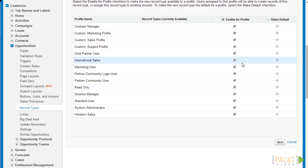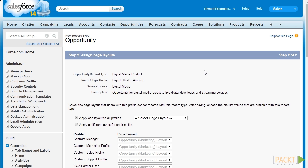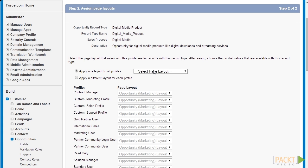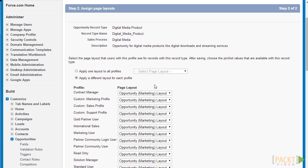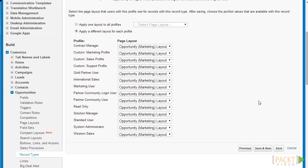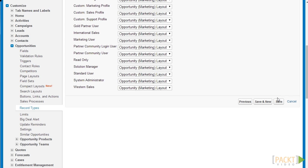Click on Next. For the page layout, let's just retain the current layout at the moment. Since digital media is a special type of media product and not really a default product for the company, we just want to retain the normal opportunity layout that is currently set up. Let's click on Save to finalize our changes.